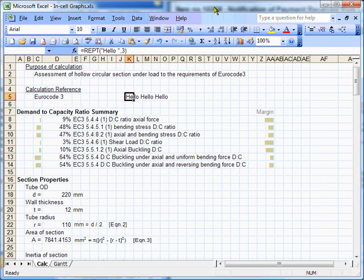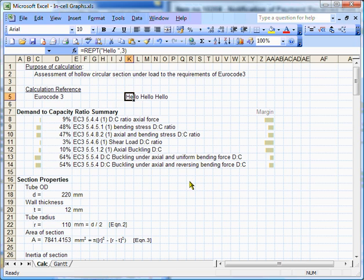This short tutorial is going to show you how to make these little in-cell charts here, and it uses the functionality of this command here, the Excel command, REPT.